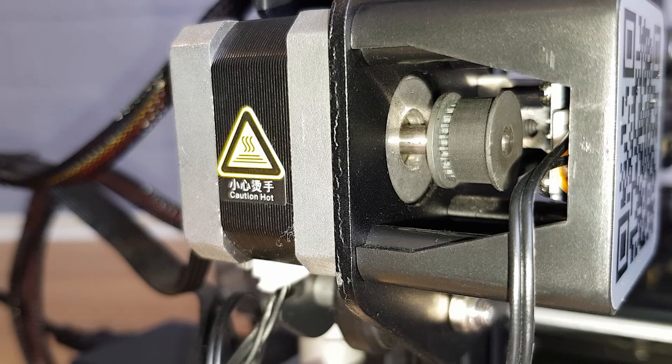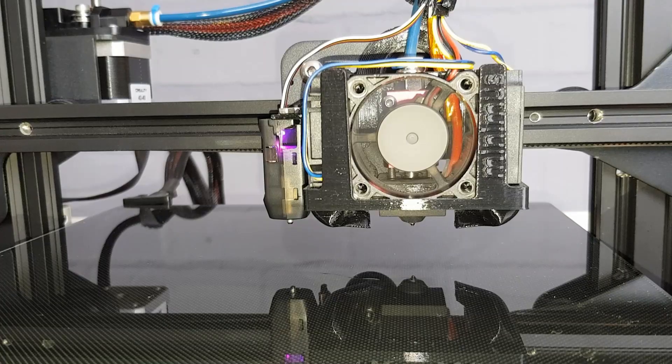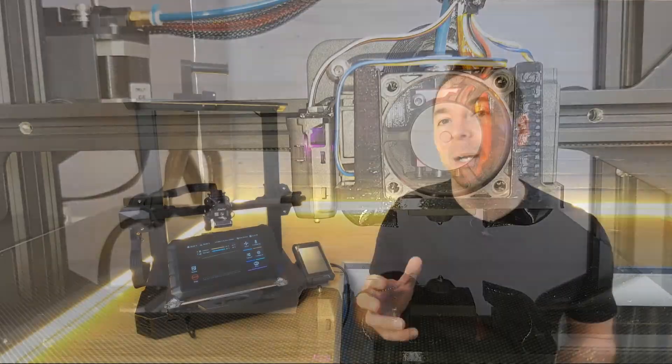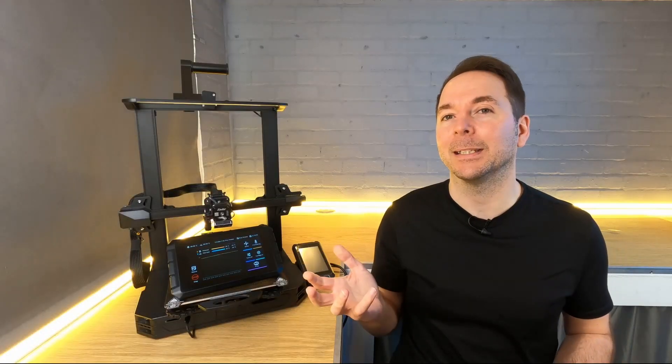This can also be called resonance compensation, and in basic terms it calibrates the effect that attempted stepper motor movement has on the actual movements of parts of your 3D printer.